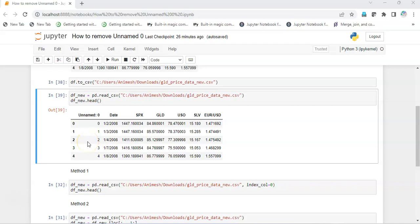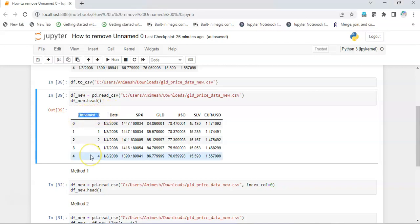Hello everyone, hope you guys are doing great. Today we are going to see how we can remove the unnamed column in any dataset. Most of the time we encounter this type of issue that we get an unnamed error. In order to remove this, we will be using three methodologies.